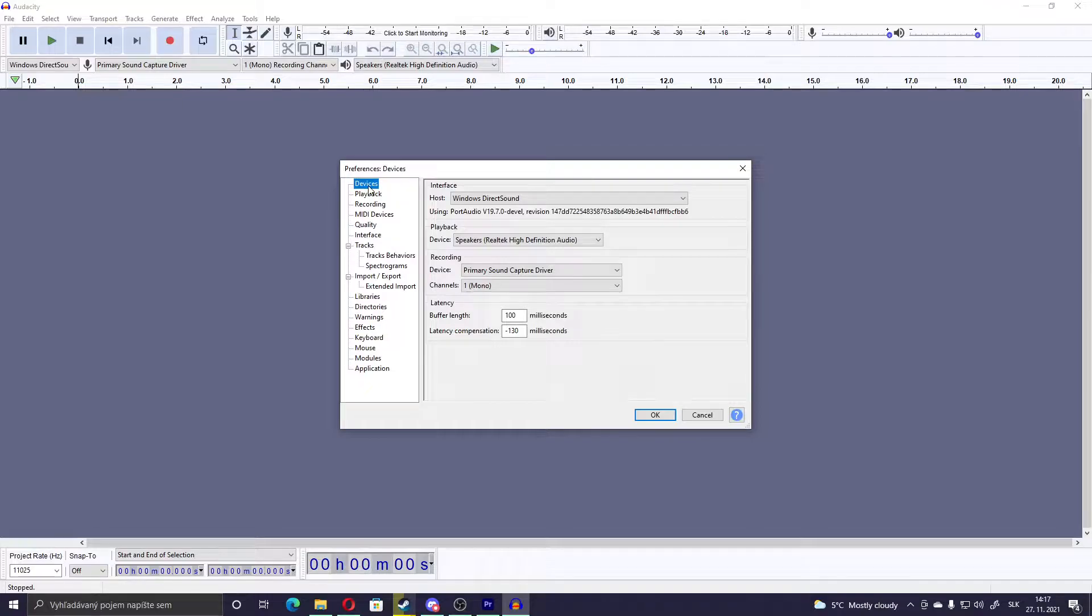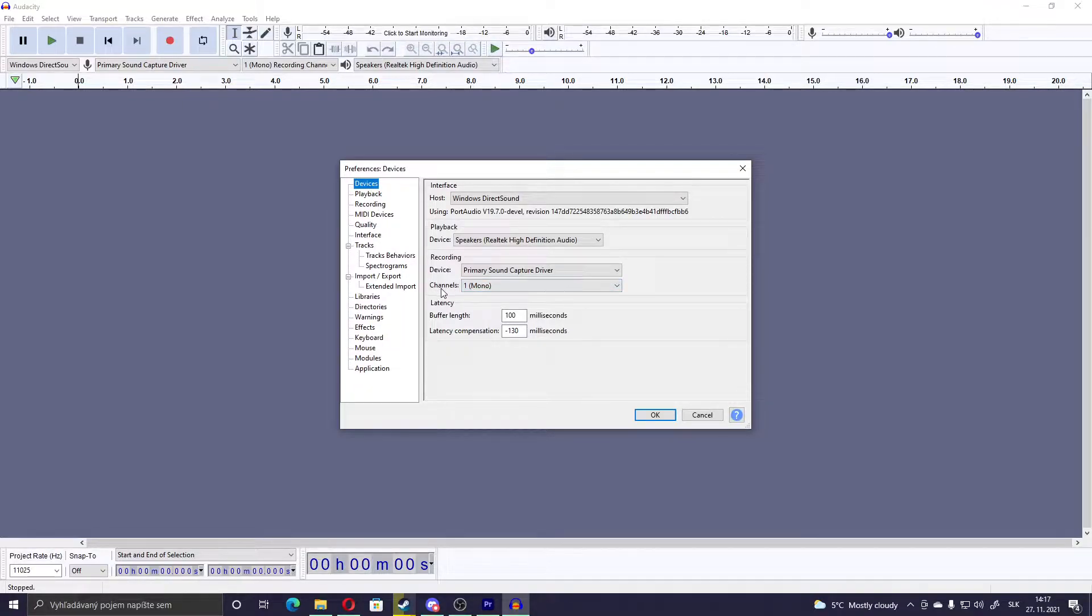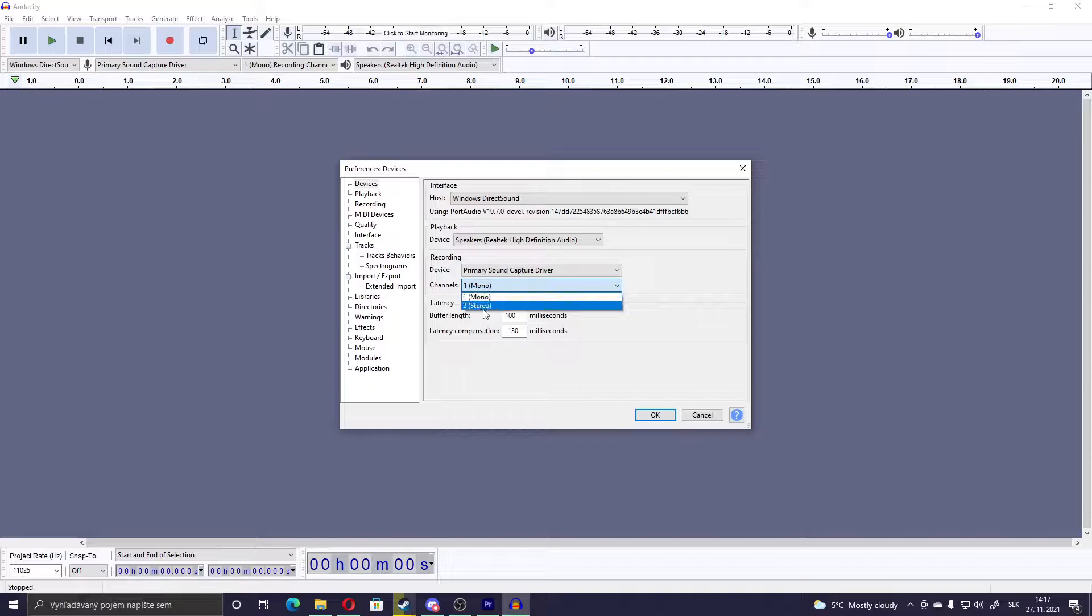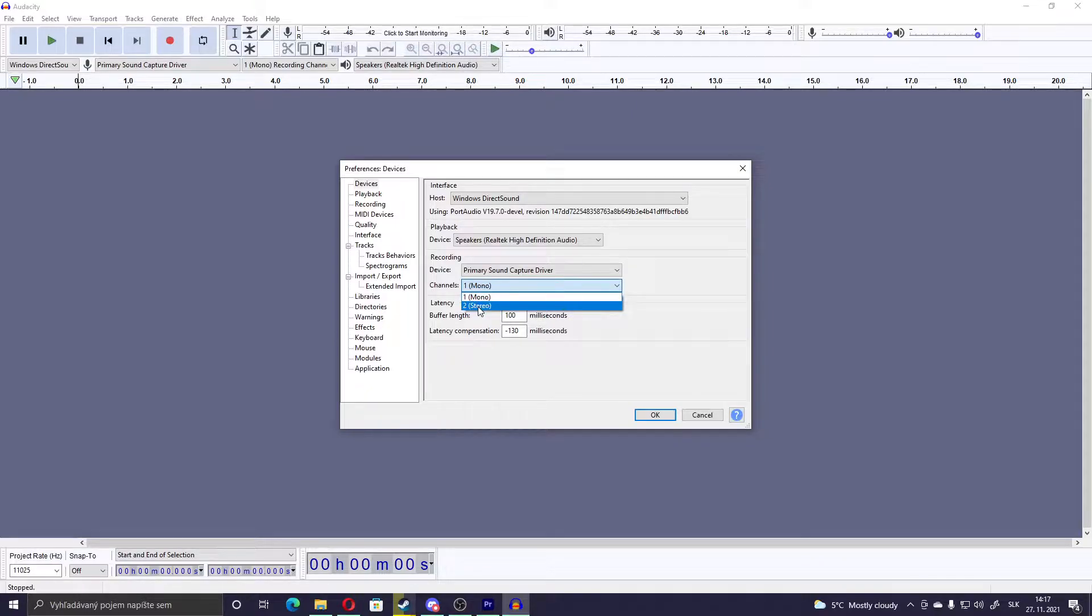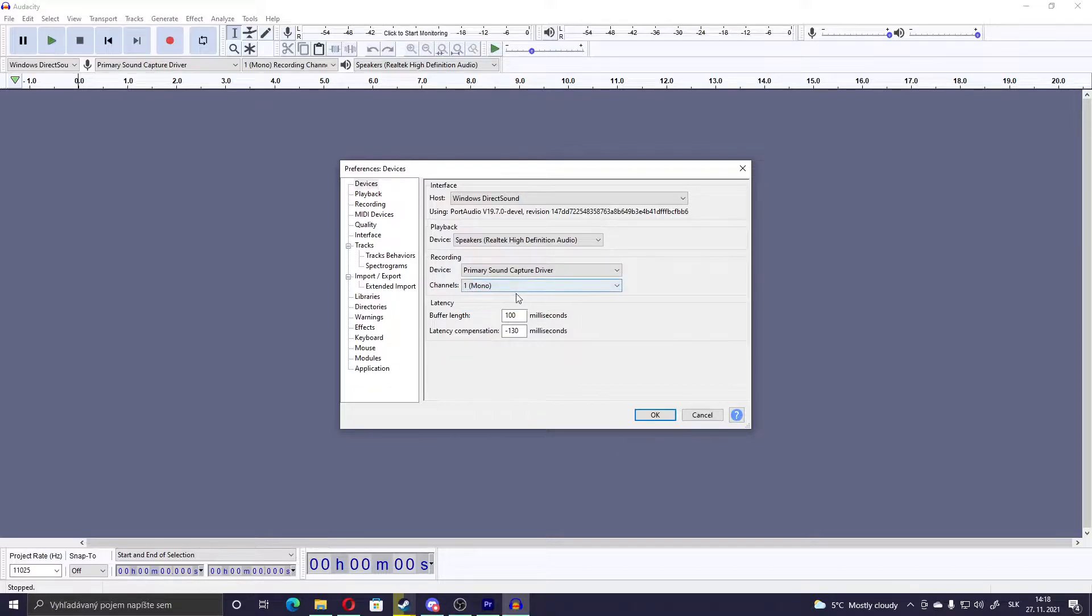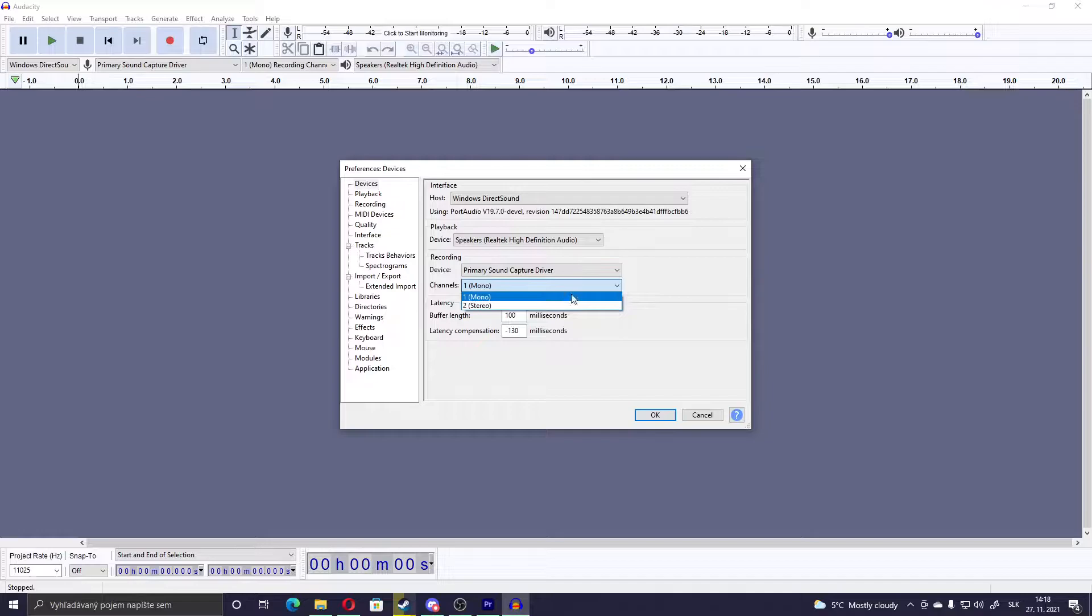First Devices, and in the Channels, by default it should be set to Stereo, but you have to change it to Mono. Because that's how it works in Half-Life. Stereo sounds won't work, only Mono.